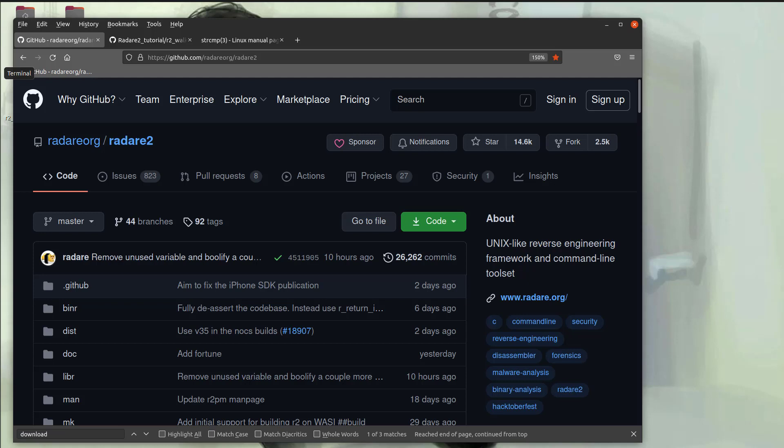Today I want to talk about another useful R2 tool called R2PM, which allows you to install additional functionality via package management. In this case, we're going to install decompilers, which will help you with your analysis of various applications by looking at the C code instead of looking at the assembly code.